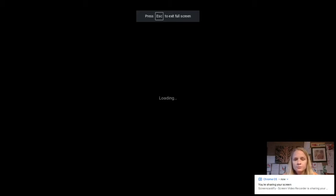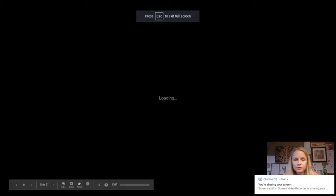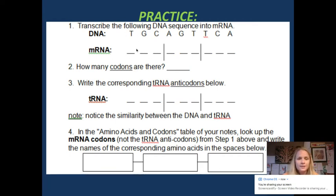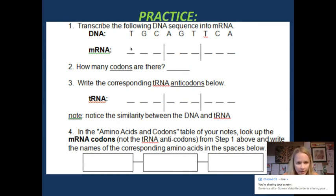Let's practice transcription and translation. Here's the original strand of DNA, and the messenger RNA comes along and writes it down — but it does the complement. So T codes to A, G codes to C, C goes with G. So this is A, C, G.